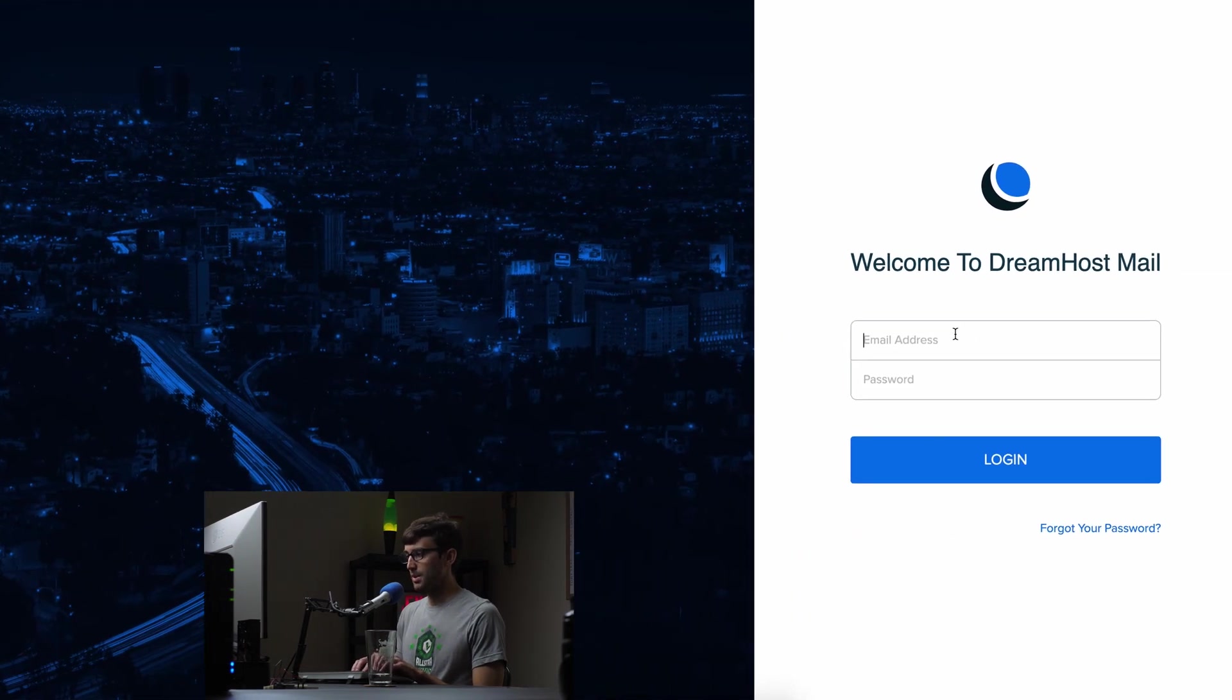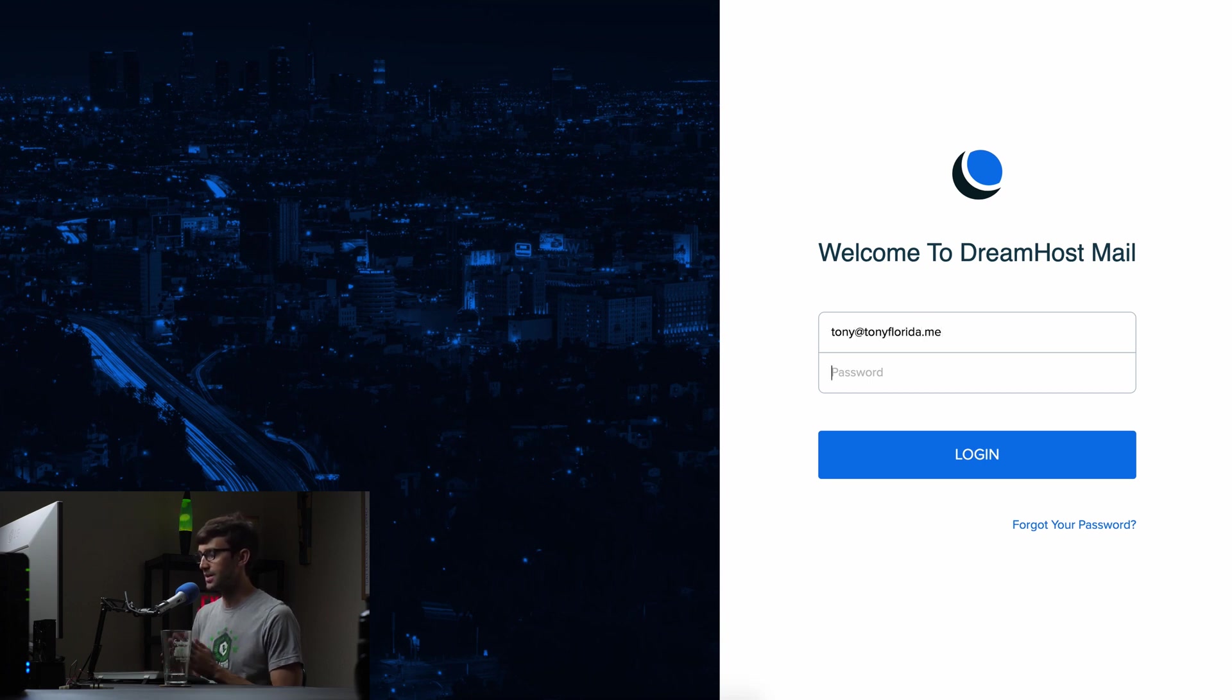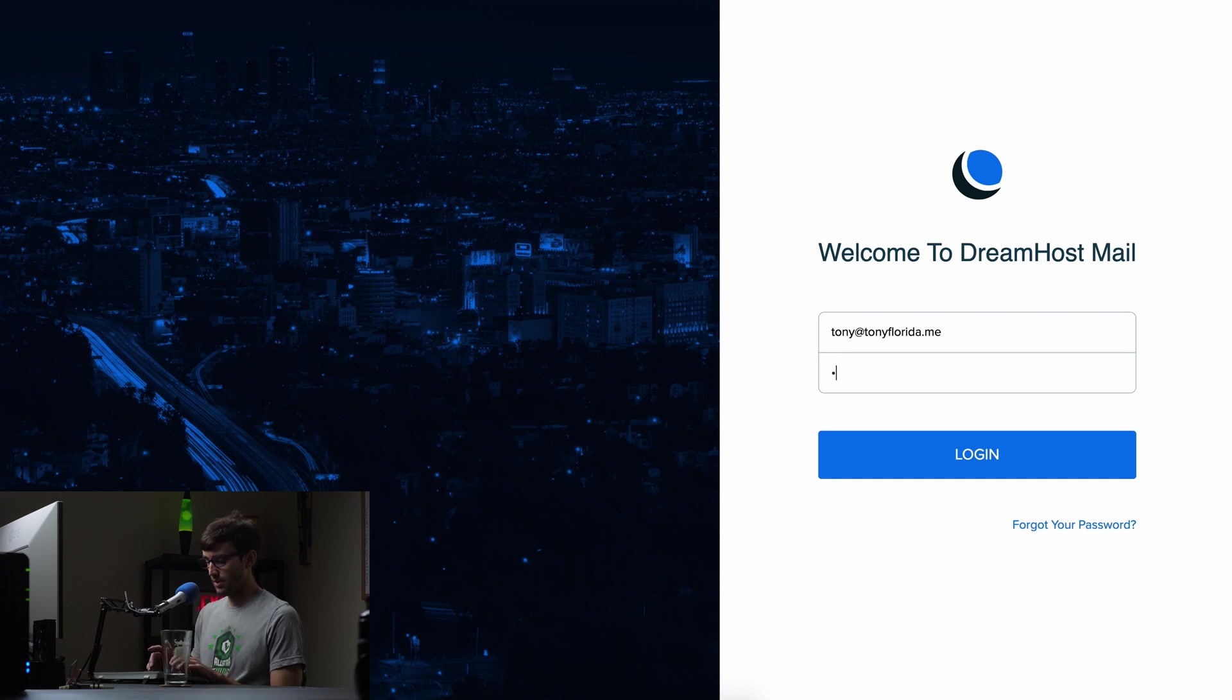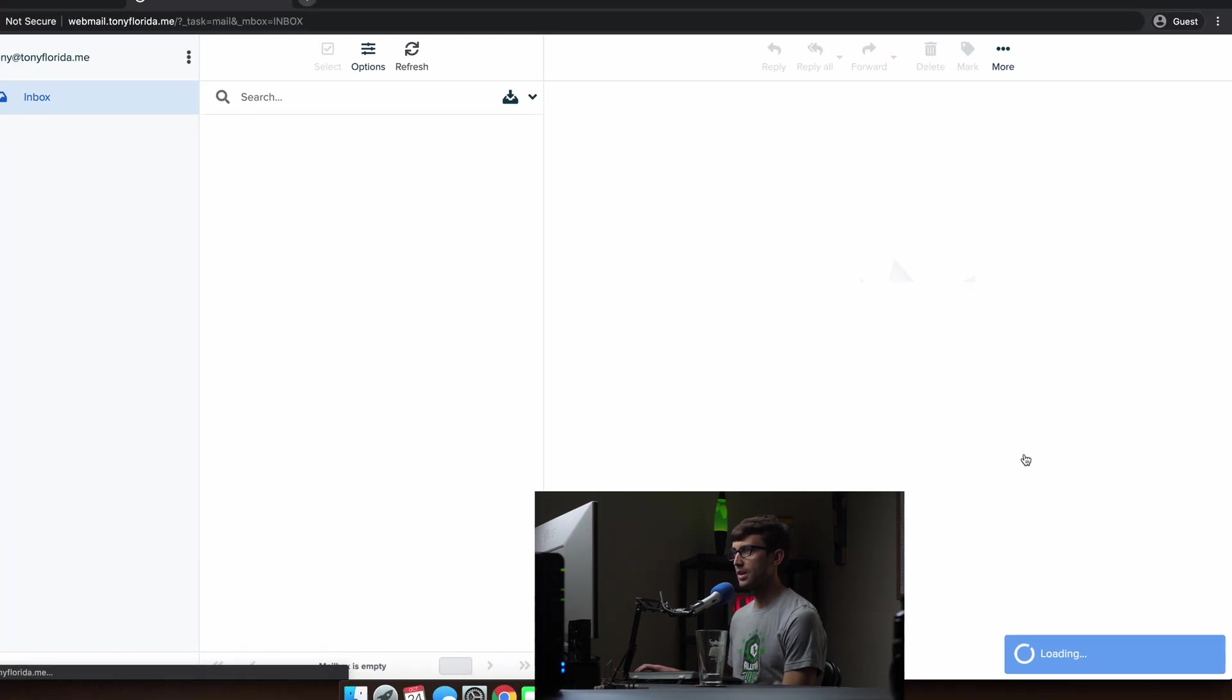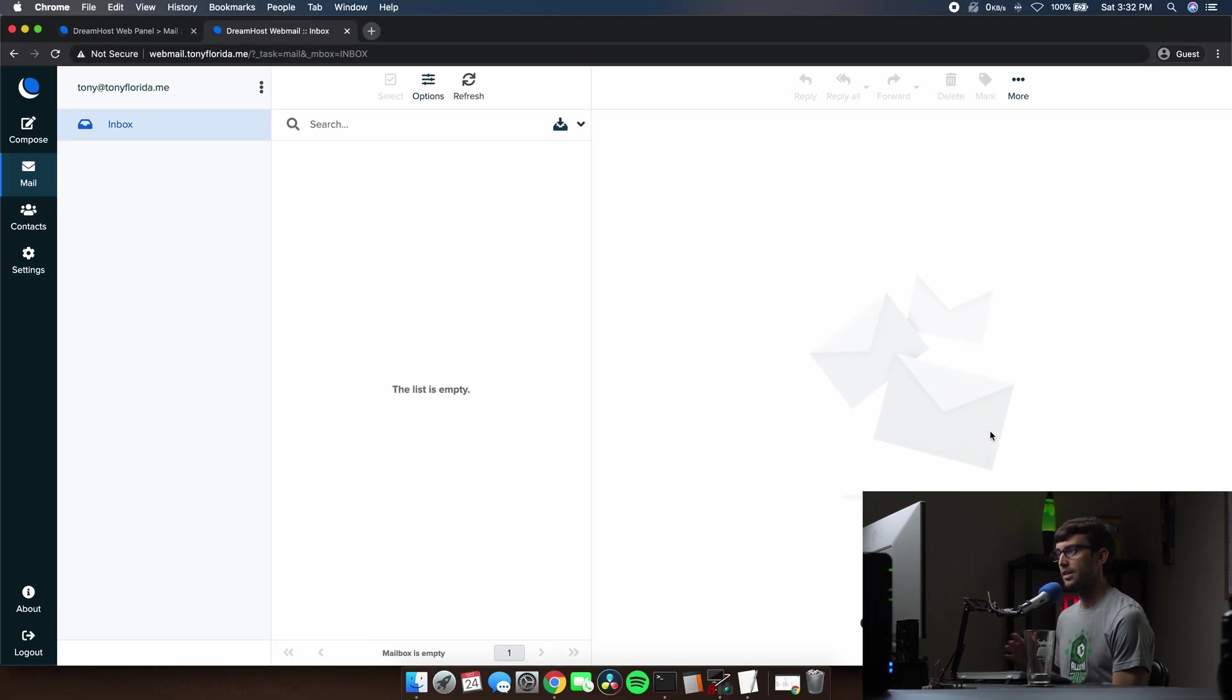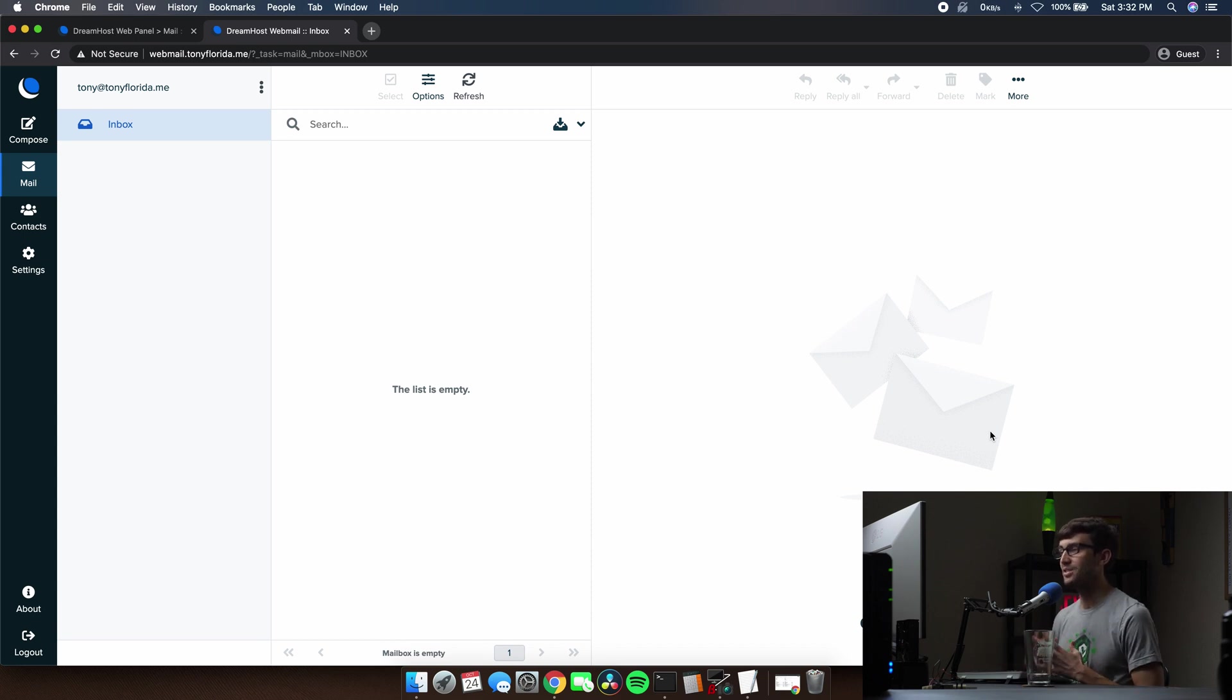We can type in our email address, which is Tony at Tony Florida dot me. And let's see if I can remember that password. It was Florida dollar percent up carrot, click on login. And there is our brand new, no email addresses or no emails yet, inbox.